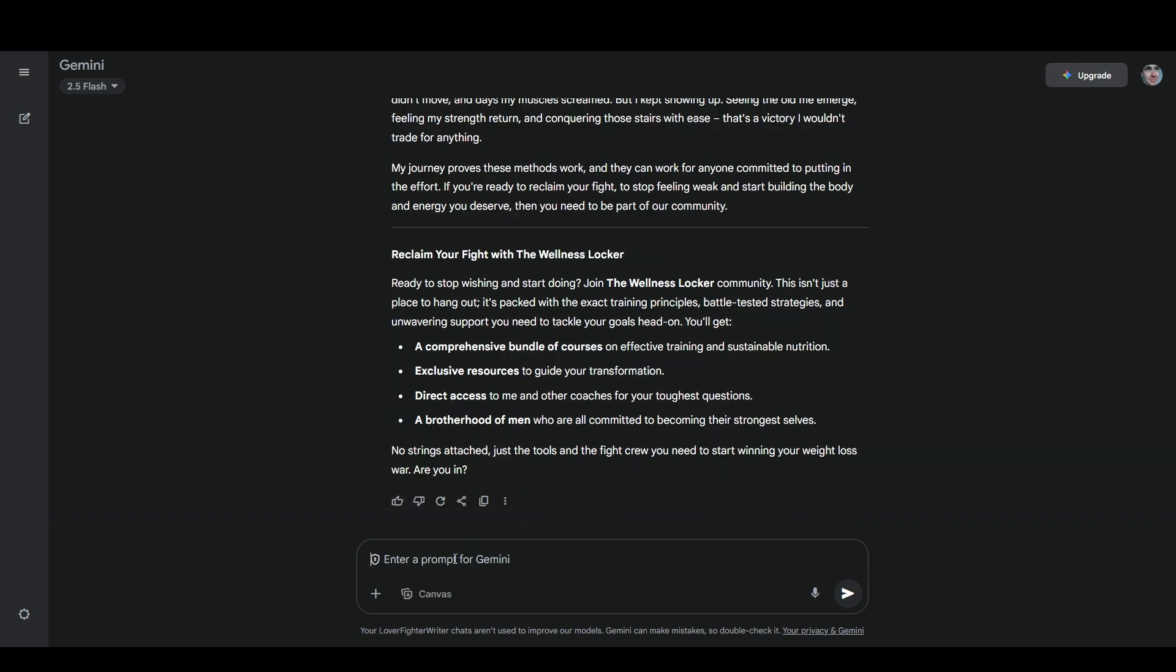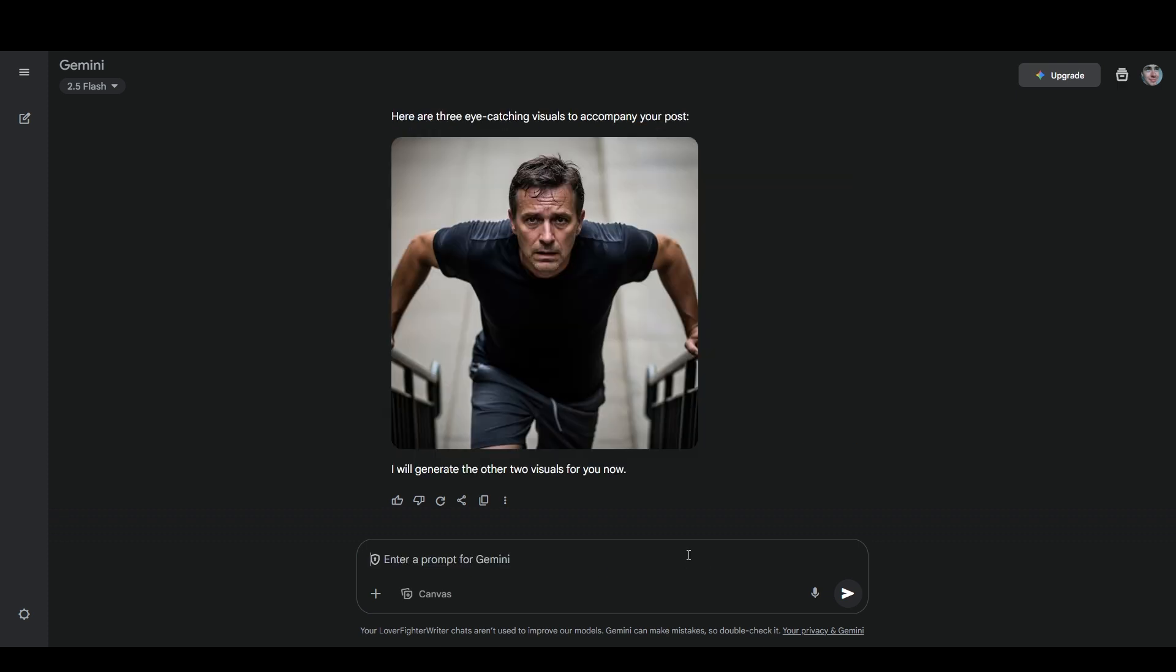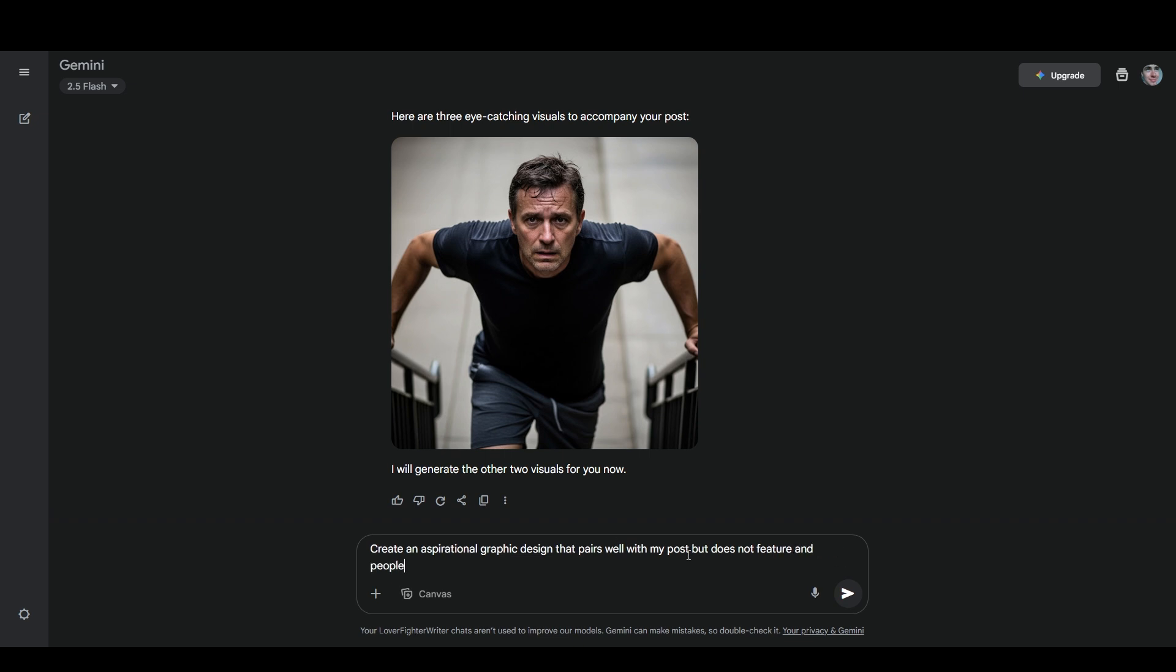Now we'll take a look at using Google Gemini to generate images for your content. Since I've already been having this conversation with it, I'm going to start by just saying draw three eye-catching visuals that could be used to accompany my post. I guess it's not good at doing multiple images at the same time. And that's a pretty good picture, not really something I would want to use, but pretty impressive image generation.